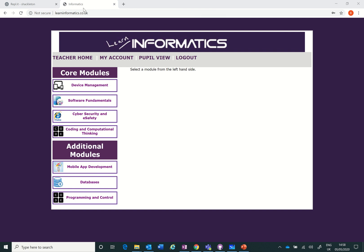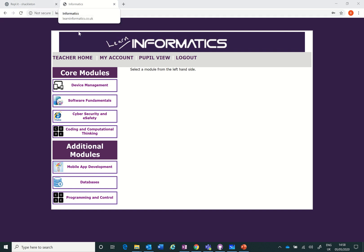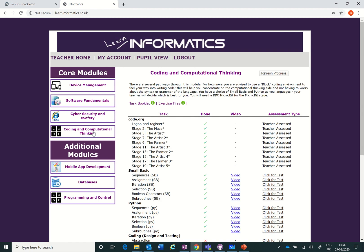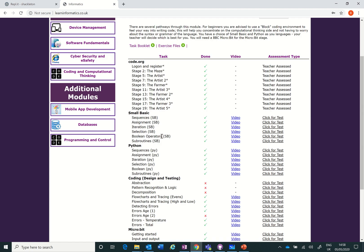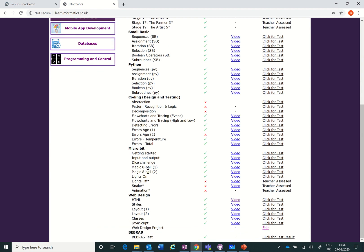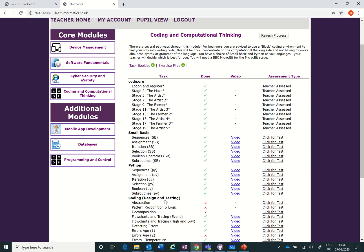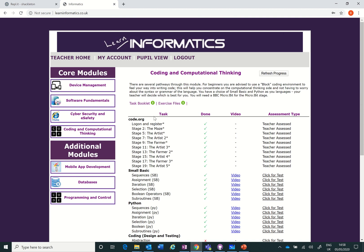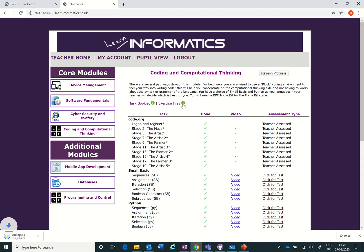For this phase I've logged in to learn informatics. I've still got my REPL open here. I go to coding and computational thinking, I'm going to drop down to the web design here. These are the tasks that I'm going to try and complete. The task booklet is here and the exercise files are here.